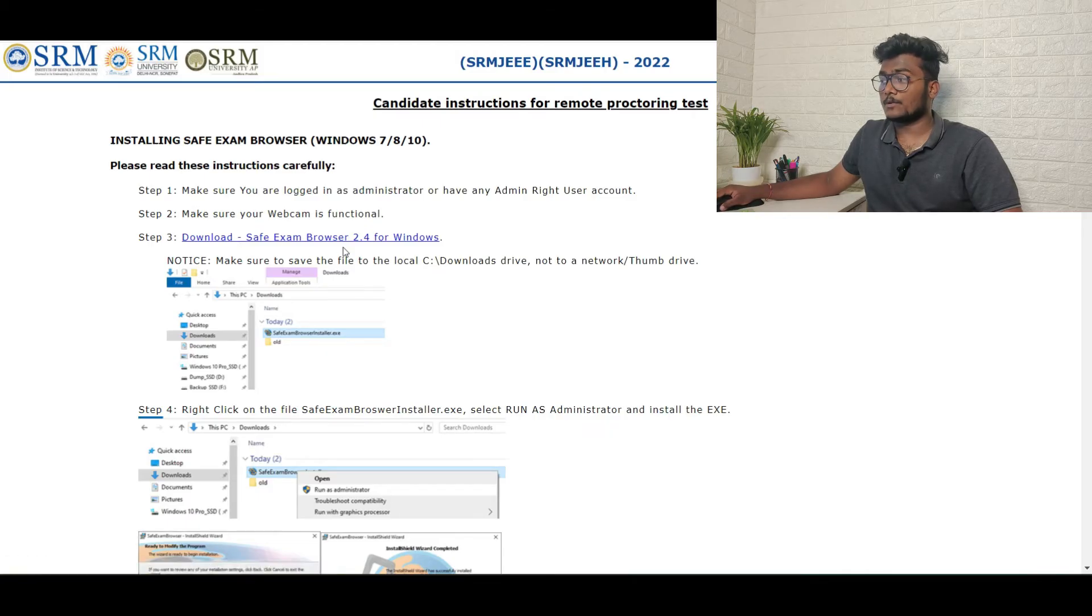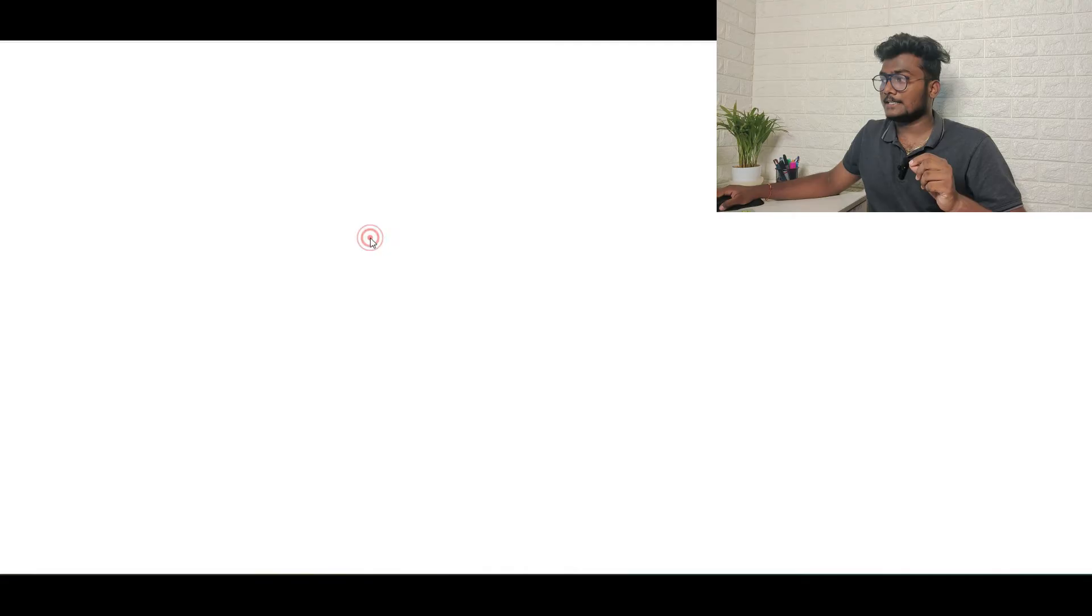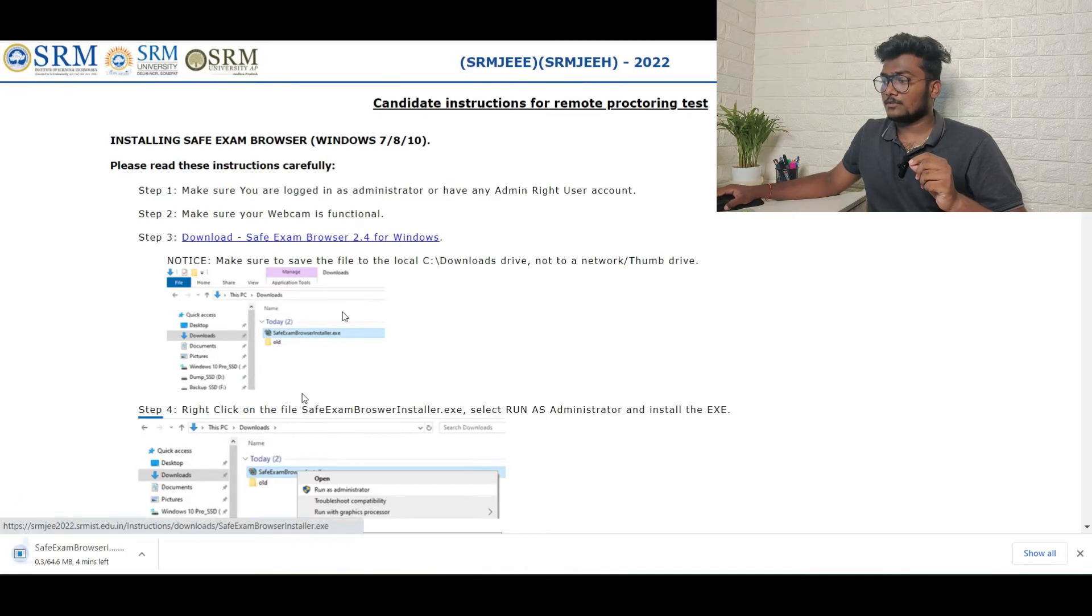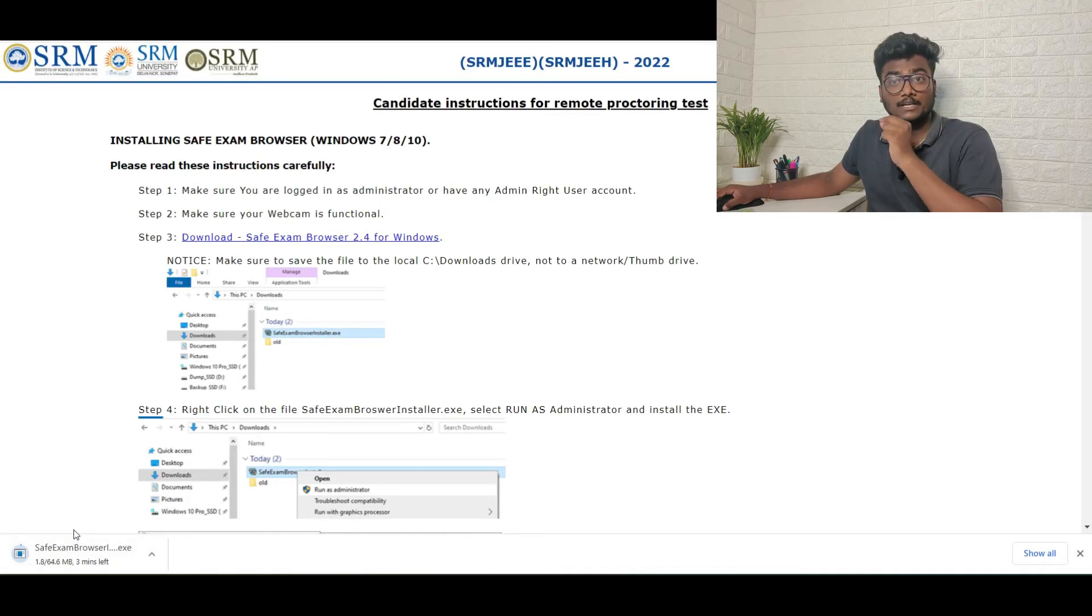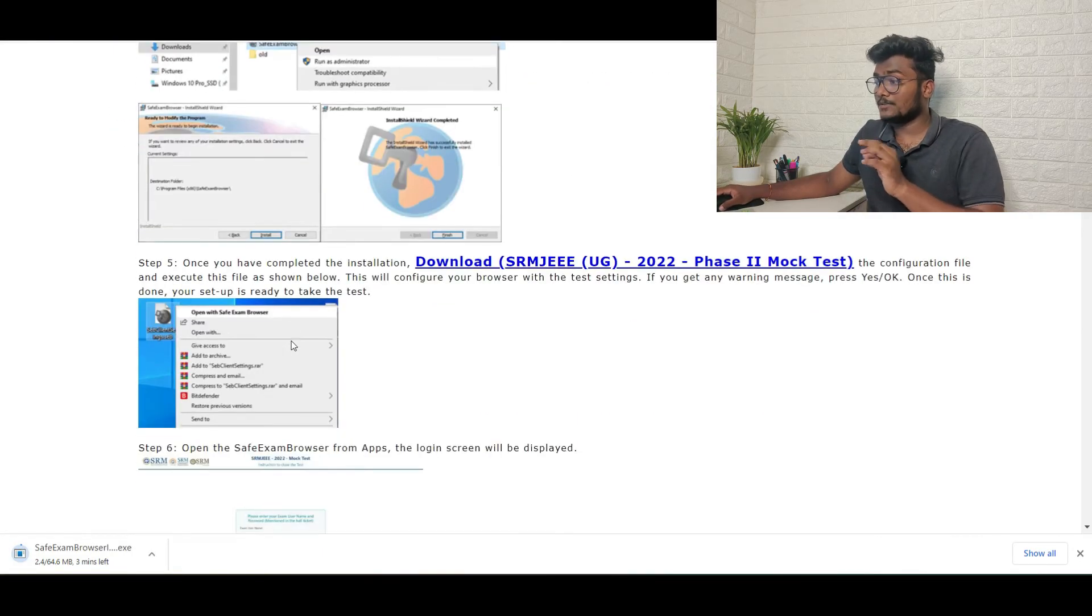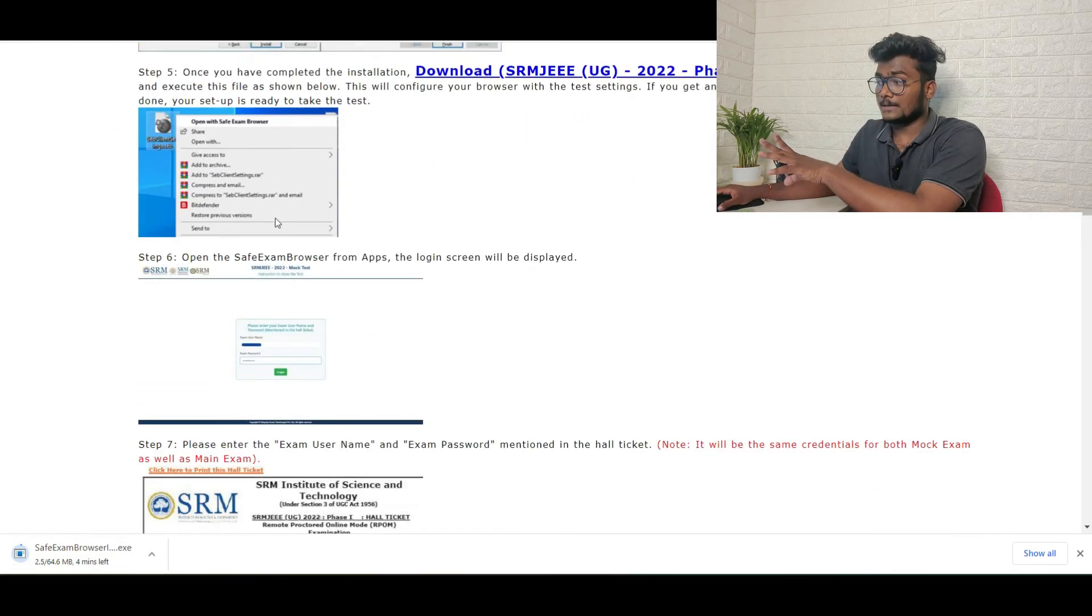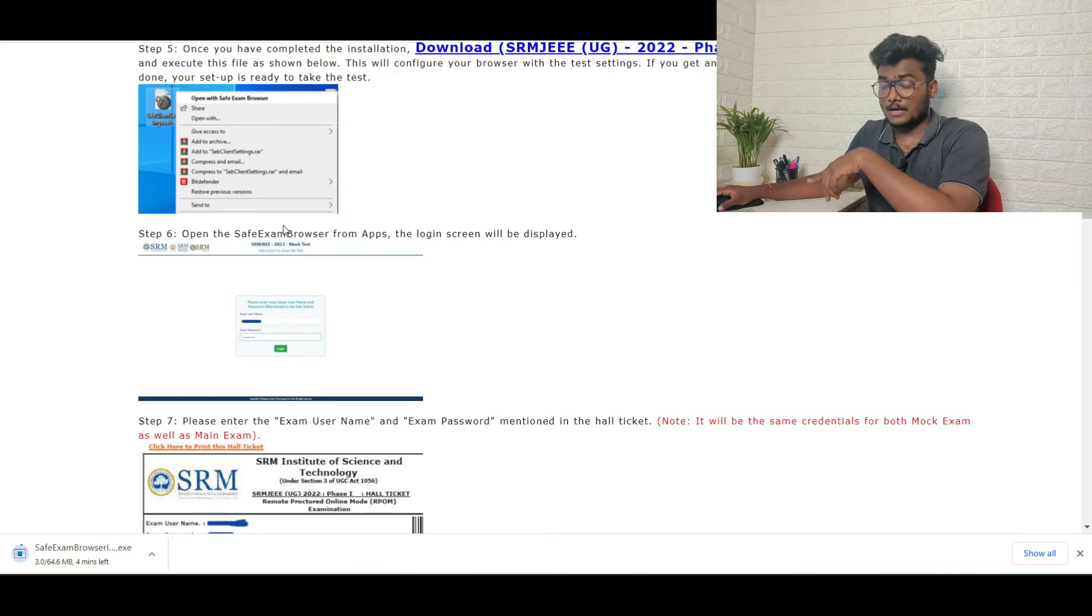If you click this, there will be one browser which will be downloaded on your laptop. You need to install that and open. Once after opening it, they have shown you steps. Just go through this. I will be leaving this PDF link also in the description. Just check out that PDF.